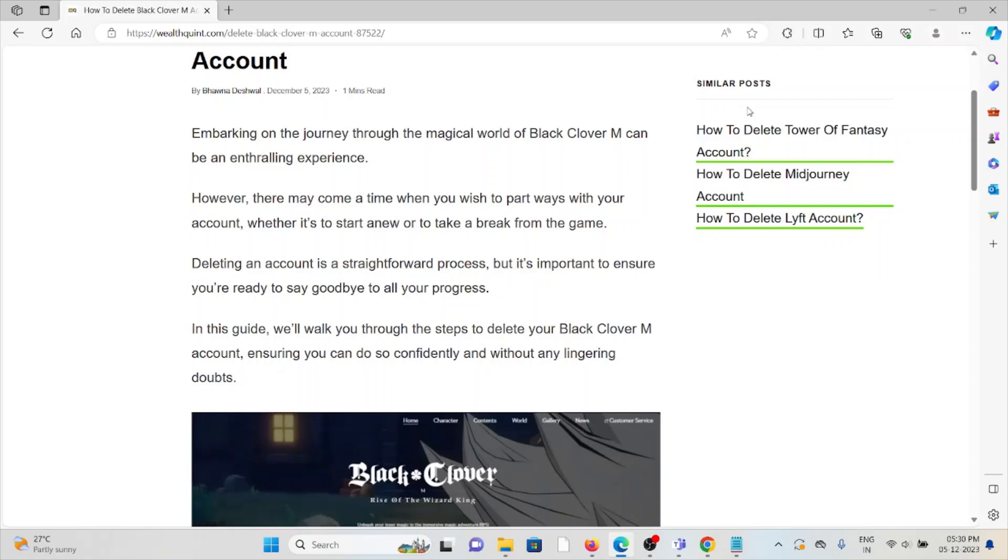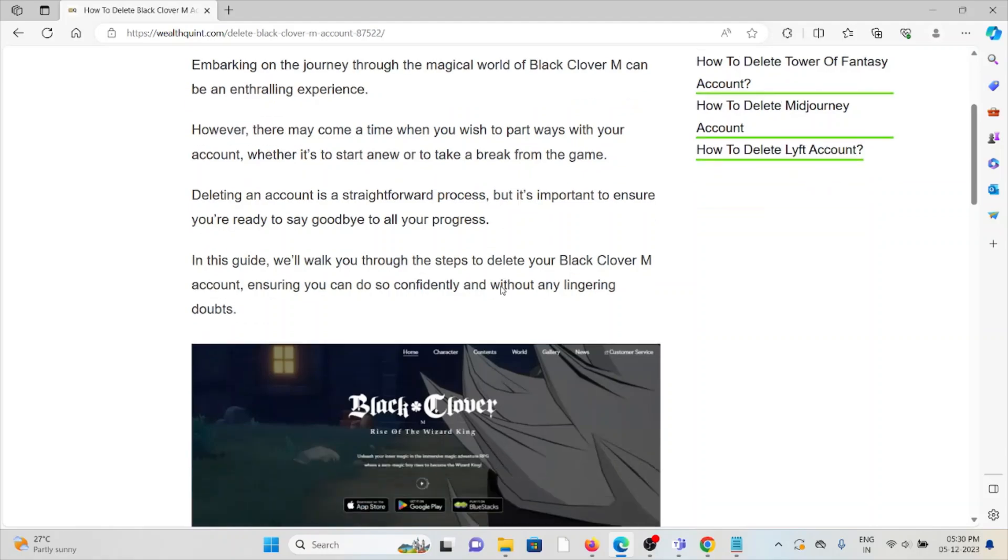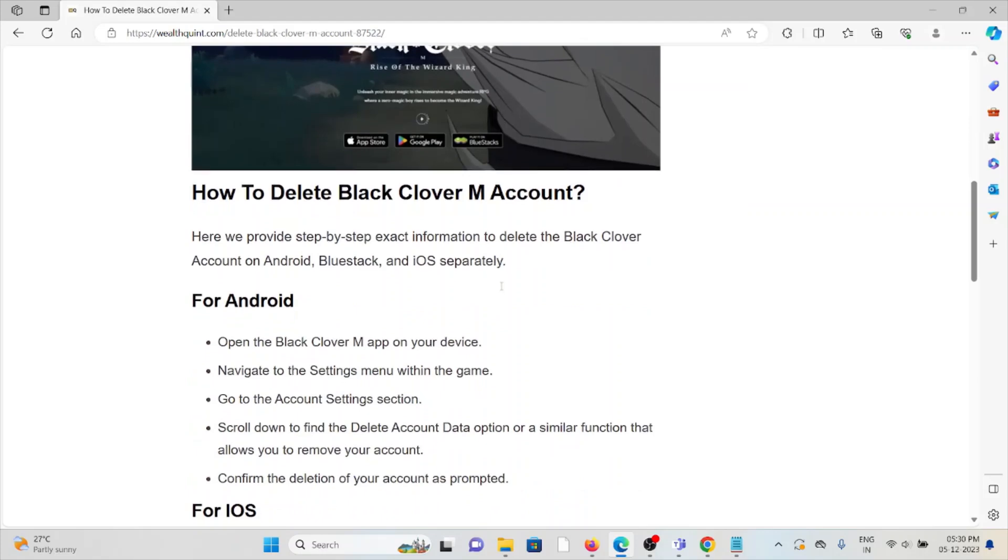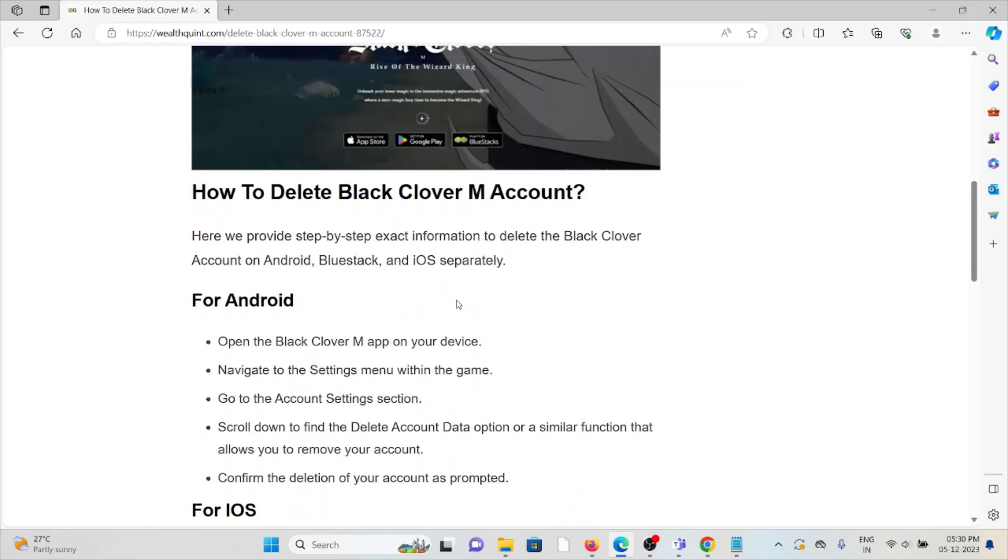Whether it's to start anew or to take a break from the game, deleting an account is a straightforward process. But it's important to ensure that you are ready to say goodbye to all your progress. So let's see how to delete the Black Clover M account.